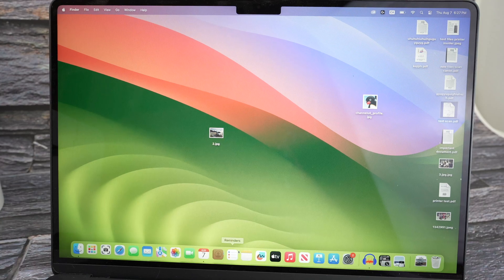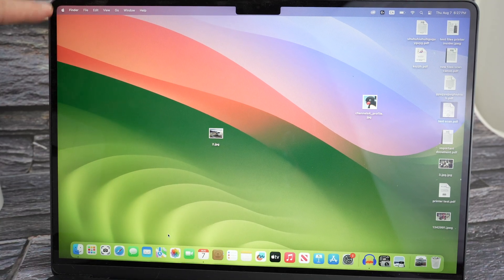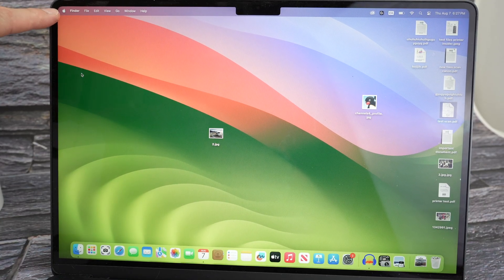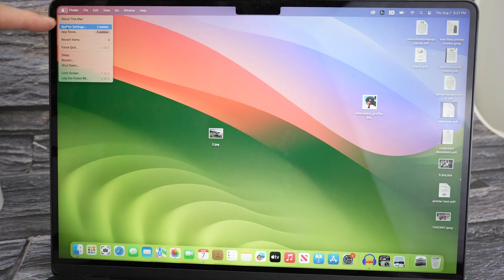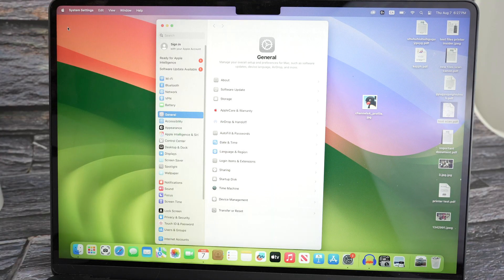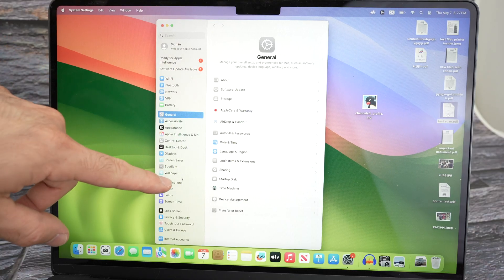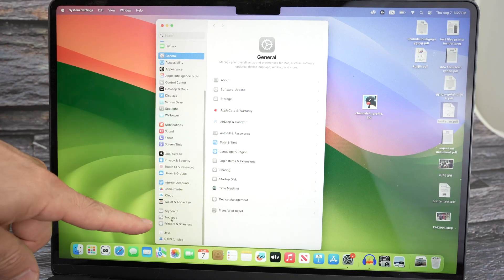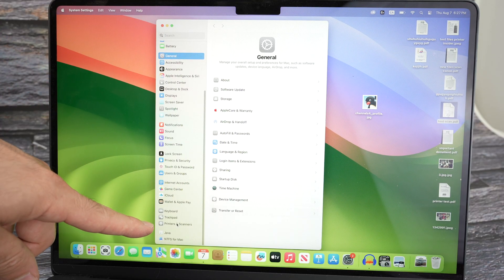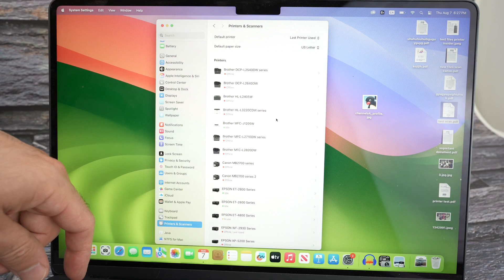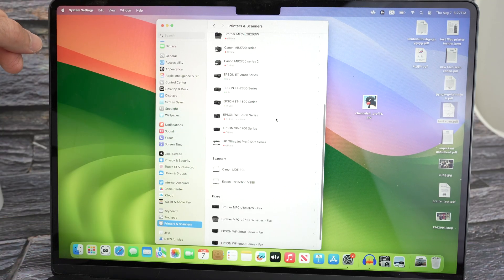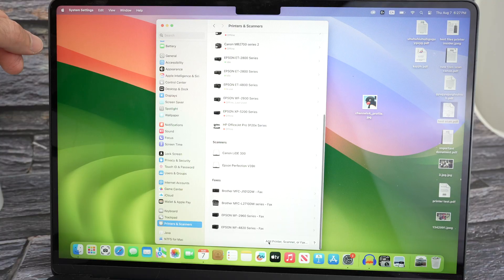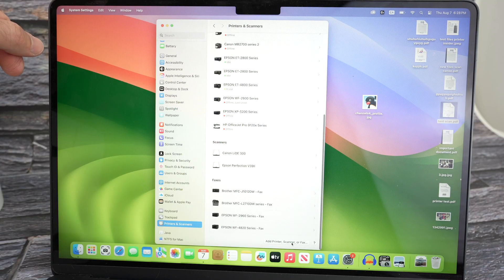Next on your Mac, what we need to do is go on the top left corner where you see the Apple logo. Click on it and then select System Settings. On the left side menu we need to go all the way down once you see printers and scanners. Click on it and then go all the way down on the right side menu until you see the button that's called add printer, scanner, or fax.